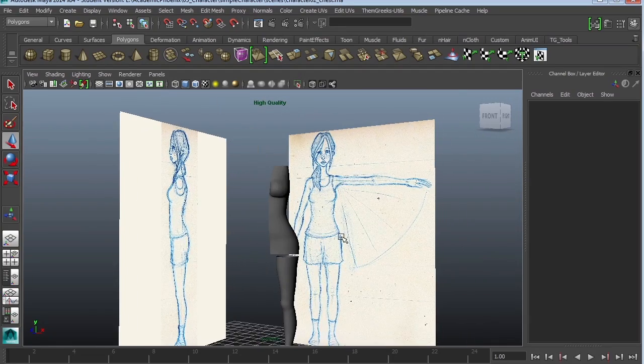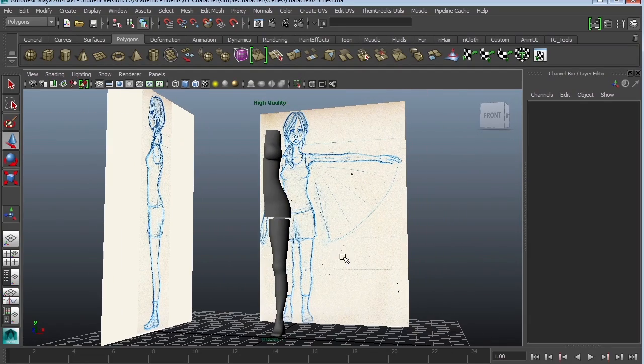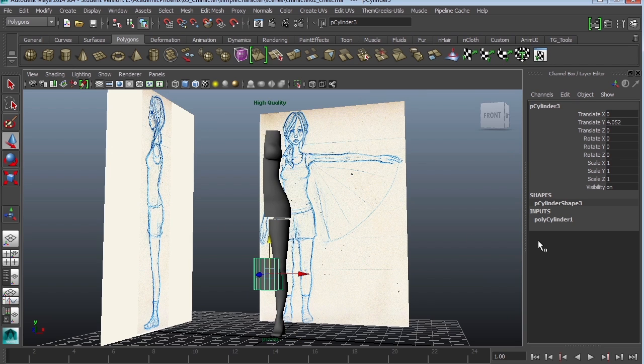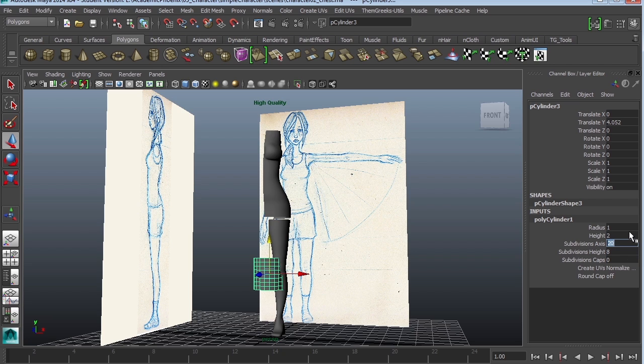Okay, so the arm is going to be very similar to the leg. We're going to create a cylinder. Again, remove the subdivision cap to 0. Increase the height to 8, subdivision height to 8, and the subdivision axis is going to be 12.